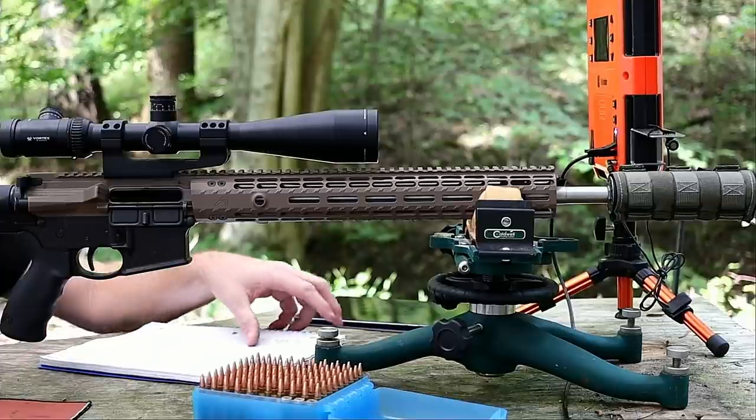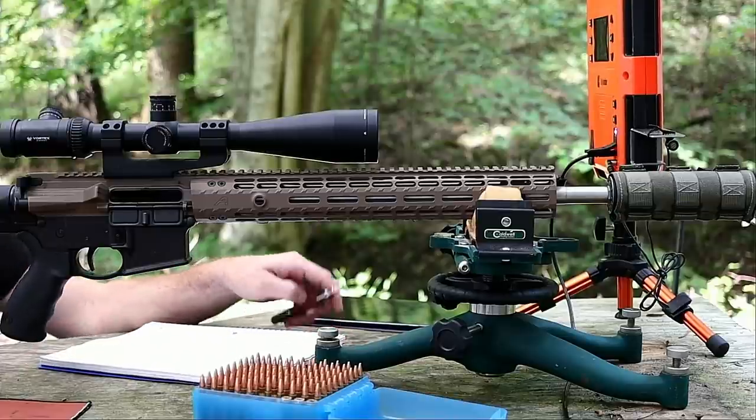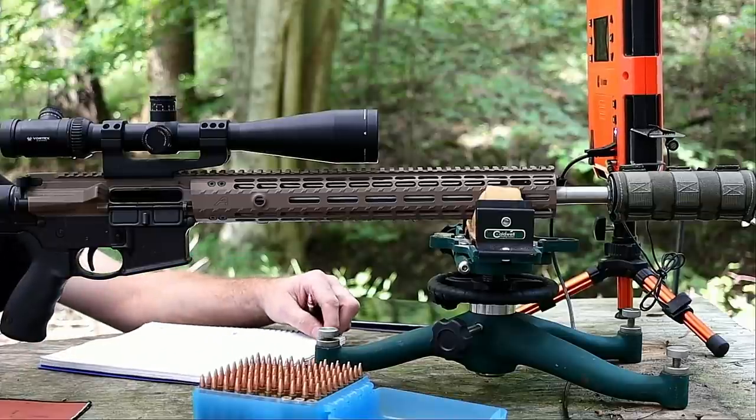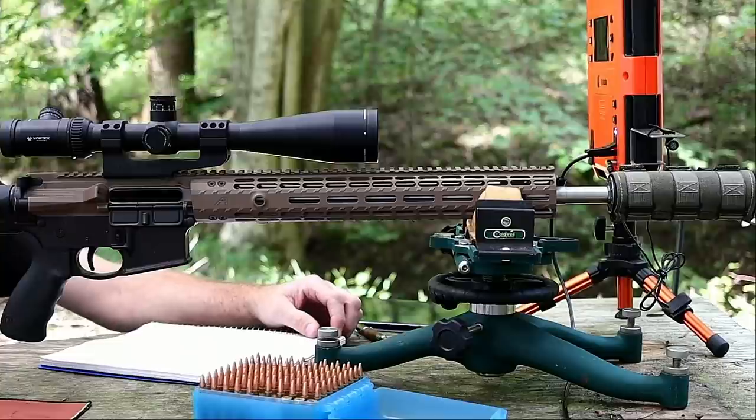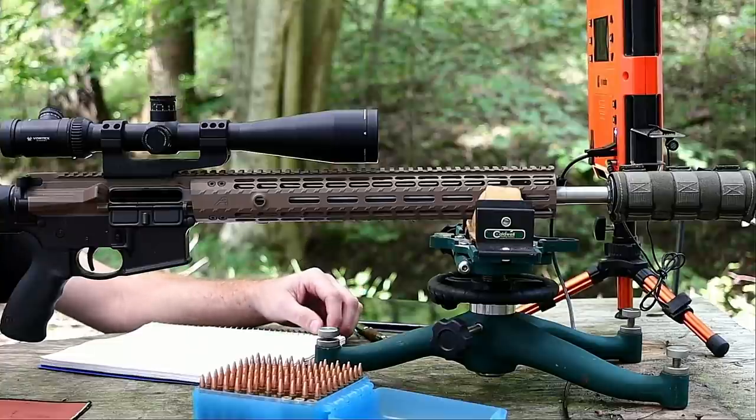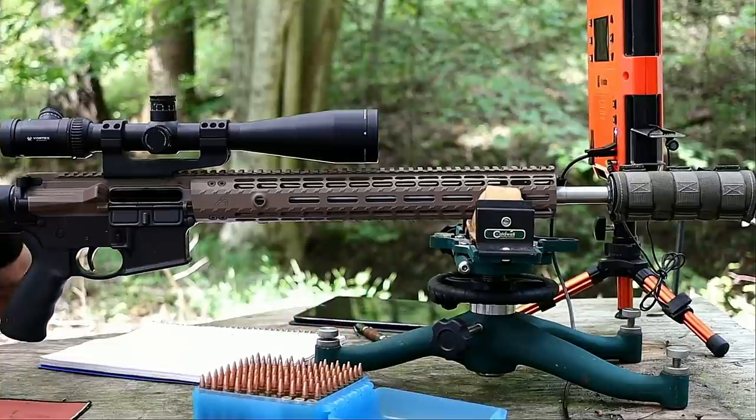Okay, welcome back folks. Today I want to continue our work with the 75 grain Hornady Boattail Hollow Point with a cannelure. Same topic as the last video.